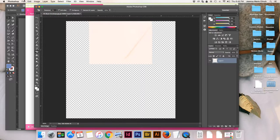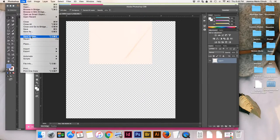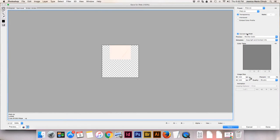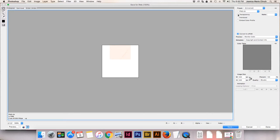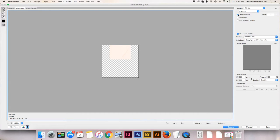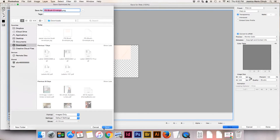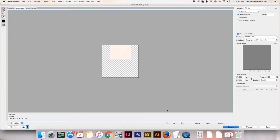After we finish that, go to file and save for web — this will allow us to save a PNG file that we can overlay on top of the style stock photo. Something important to note when saving: make sure your transparency is checked, because if it's not, the white will show up again in the background. Make sure transparency is clicked, then I like PNG 24 — it's just the best resolution in my opinion. Then hit save, and I'm just going to save this in my downloads folder.